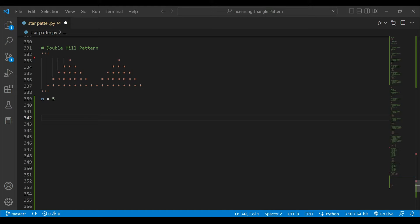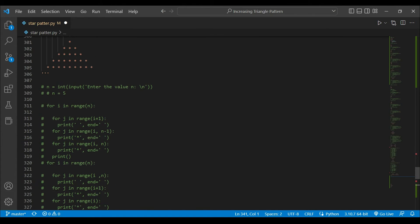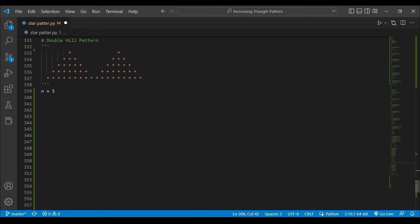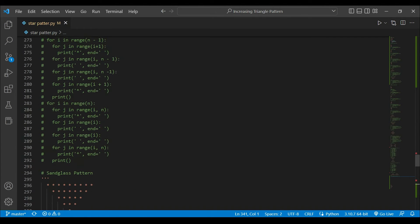Hello guys, my name is Arsalan, welcome back to my channel. Today we are going to create a new star pattern that is a double hill pattern with the help of Python. Please subscribe to the channel, hit the like button, press the bell icon, and bookmark the playlist so that you can get updates from the channel.